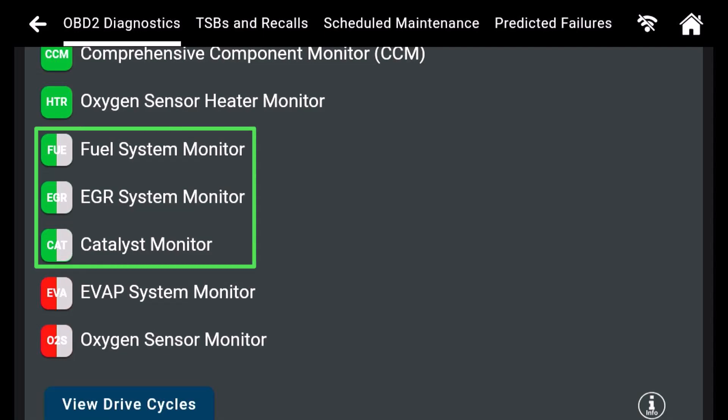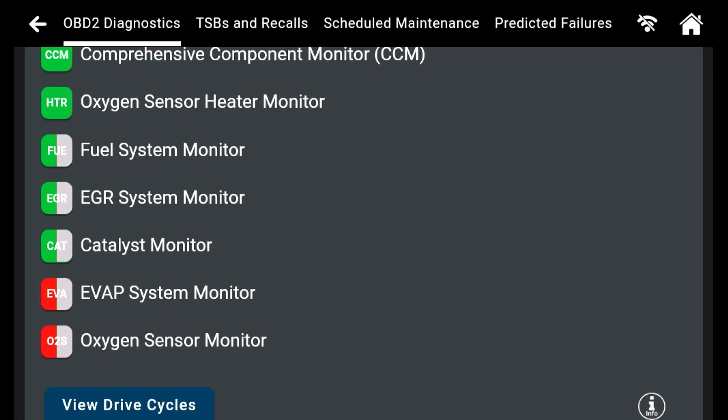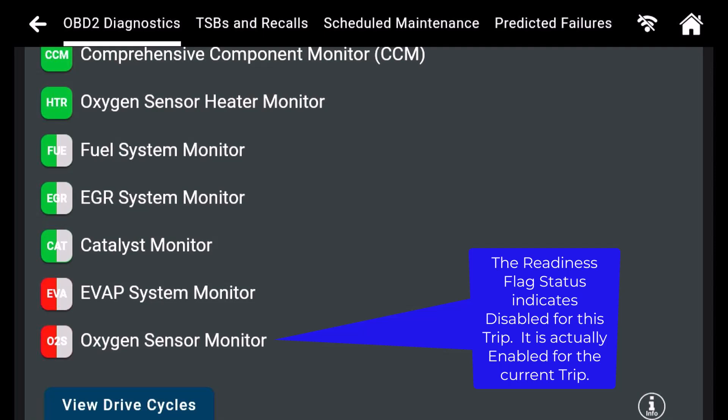The three green and gray readiness flags are ready to run this drive cycle if the enable criteria are met. The red and gray for the EVAP readiness flag indicates monitor tests have been suspended for the current trip. The O2 readiness flag is also in red, indicating monitor tests have been suspended for the current trip. This is a reporting error by Nissan — the O2 monitor tests are enabled and will run when the enable criteria are met.